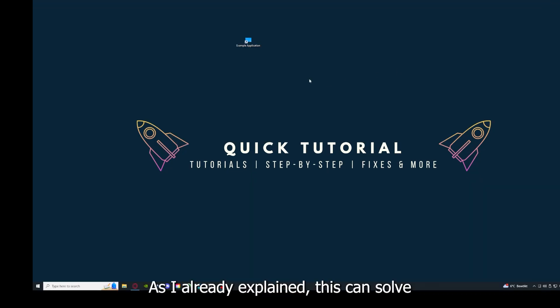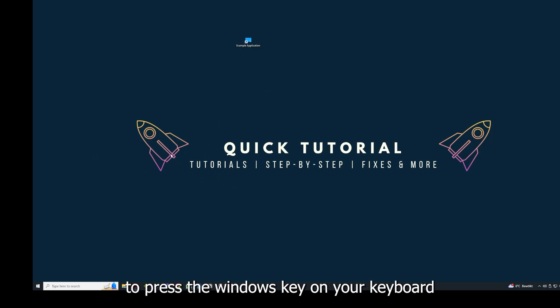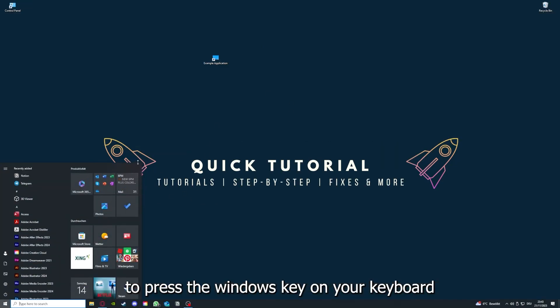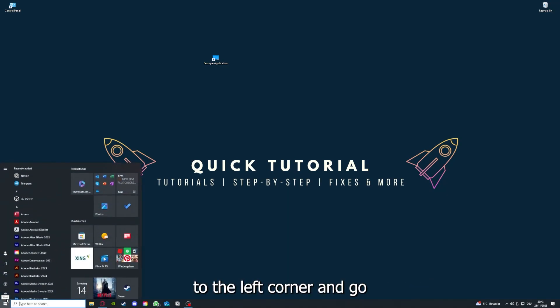Why you should do this, as I already explained, this can solve some temporary glitches. If that does not help, I want you to press the Windows key on your keyboard or go down here to the left corner and go to Power with one click.